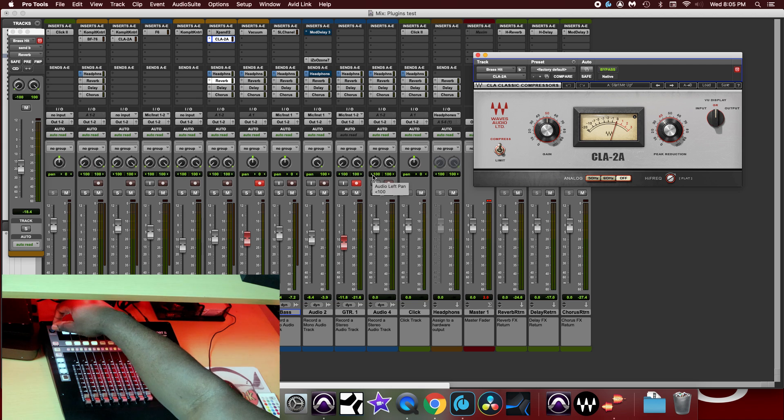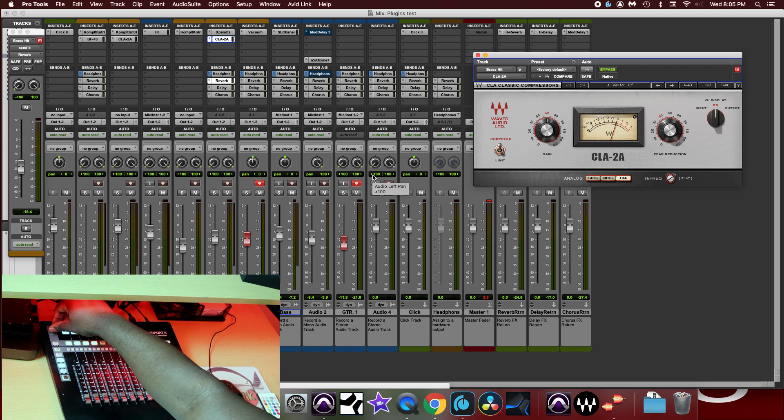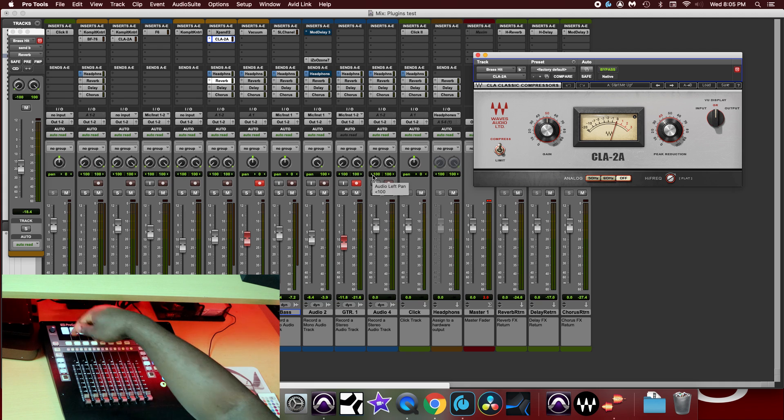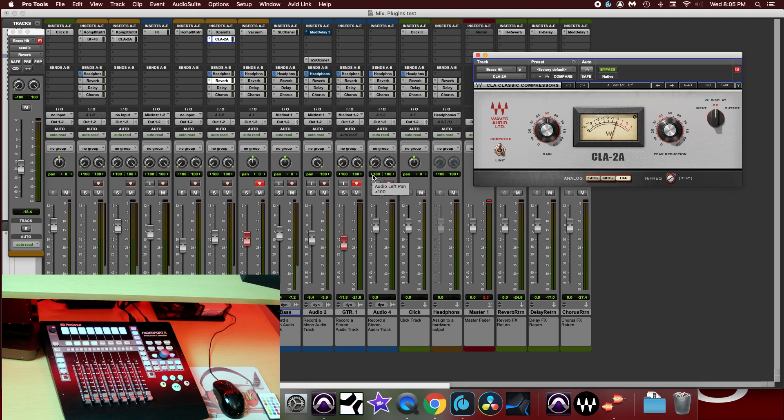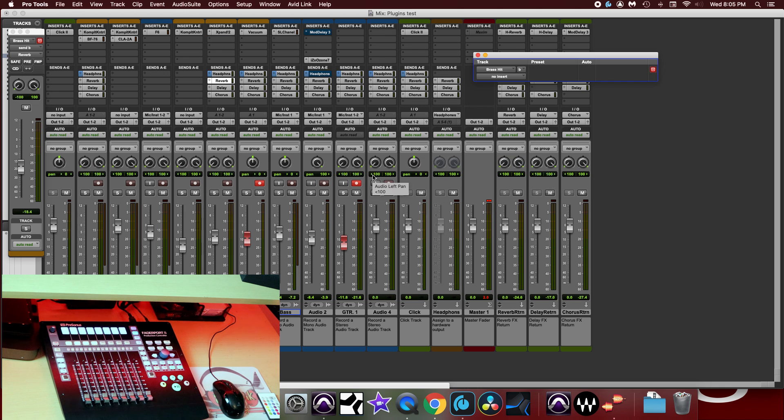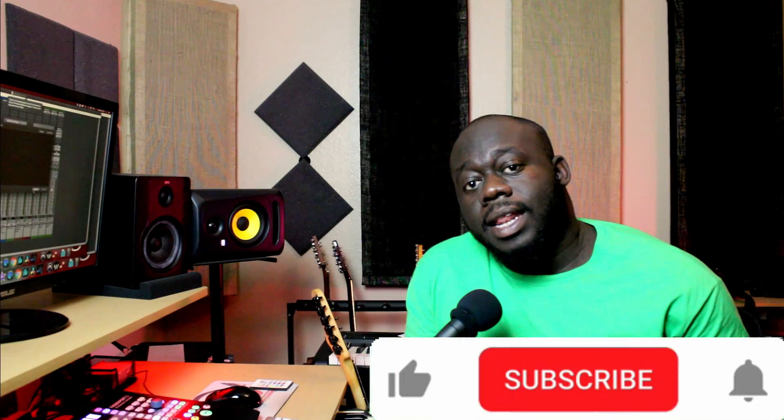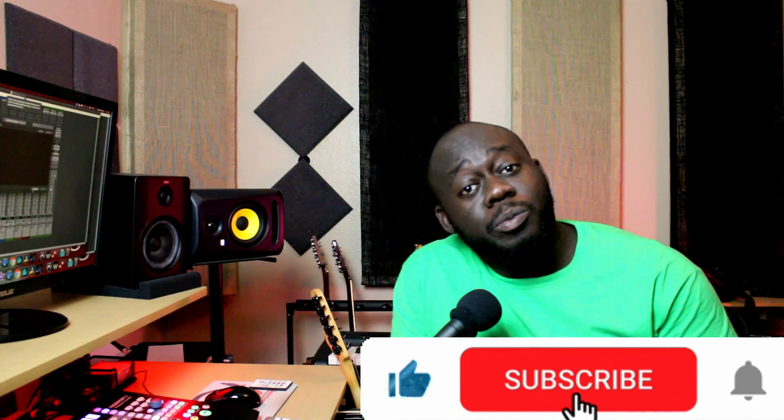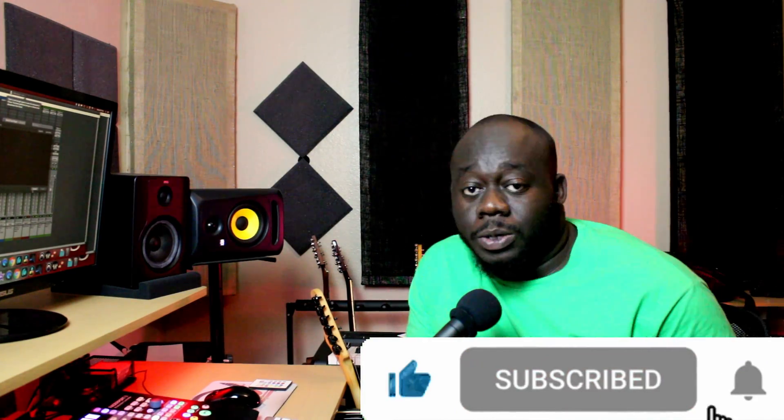Now I can go ahead and scroll all the way to the left until I see no plugin in my scribble strip and hit link again. And that plugin is gone. And that ladies and gentlemen is how you add or remove a plugin into your session.